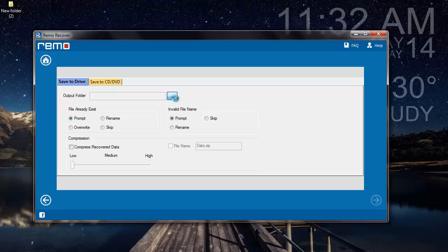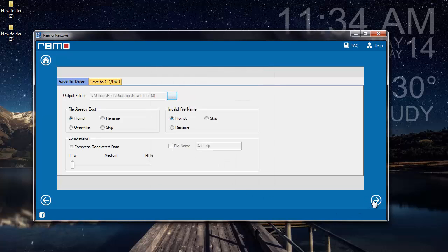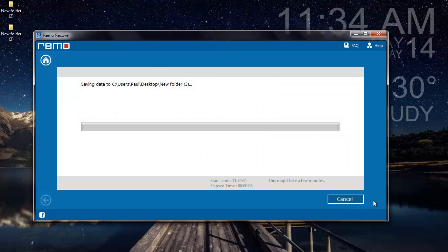Here I will select a folder to save all the recovered data from my deleted partition. I will create a new folder on my desktop and click on OK. The software now begins to save all the recovered data to the folder selected in the previous step. As soon as the saving process is completed, I will be taken directly to where the deleted files are saved.